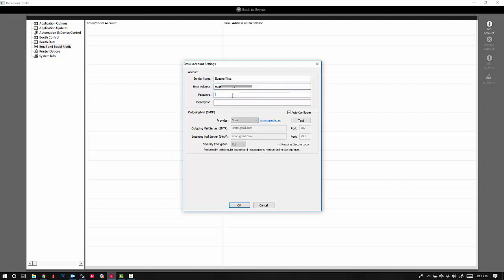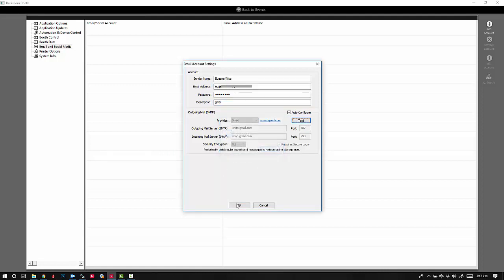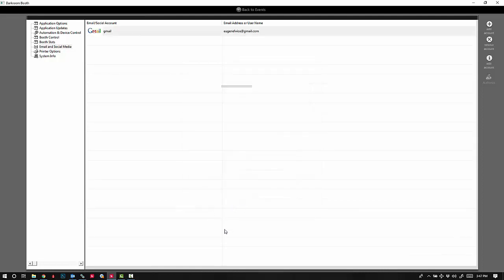Then enter the email address, the password, and a description. Go ahead and click Test to make sure it has a good connection. It does, and the account has been added. If you run into an issue with adding a Gmail account, you'll want to log into your Gmail account.